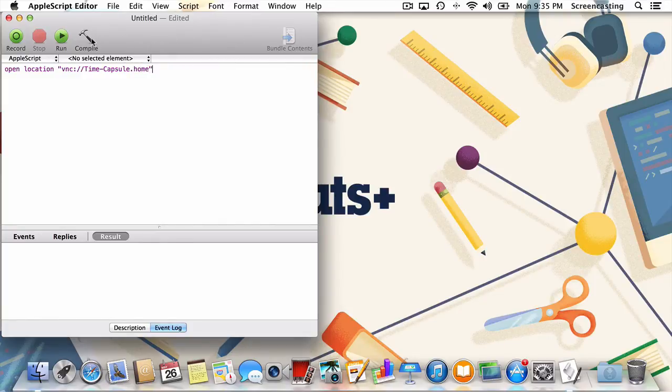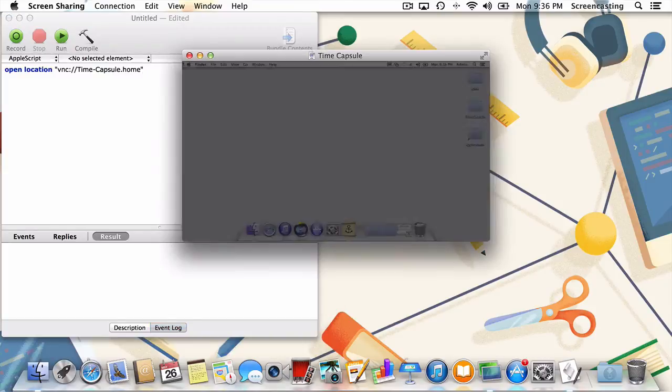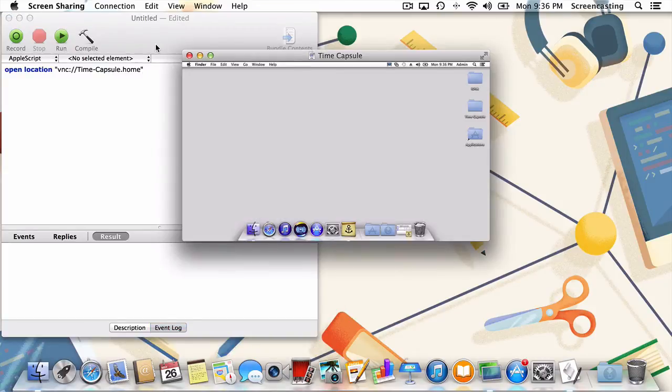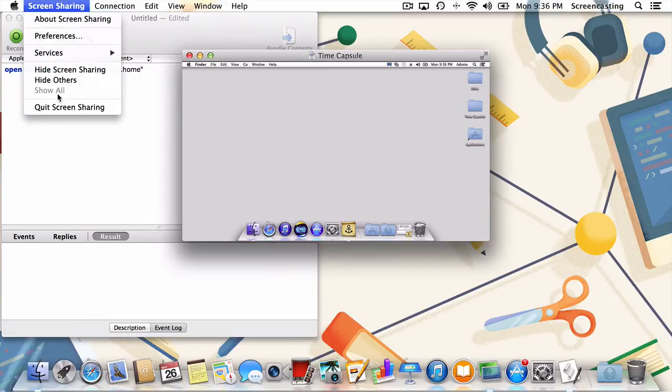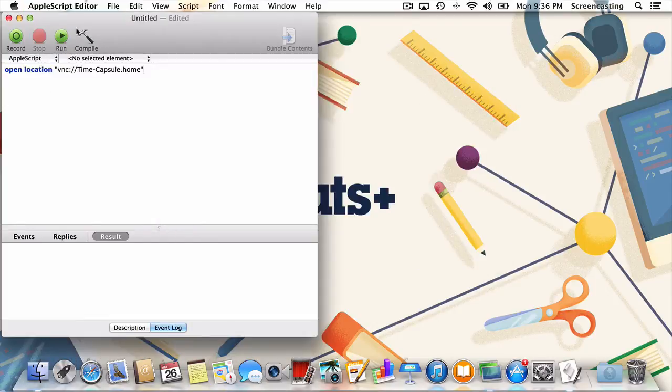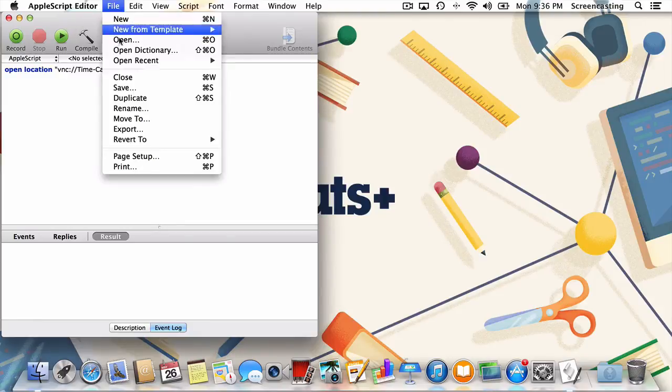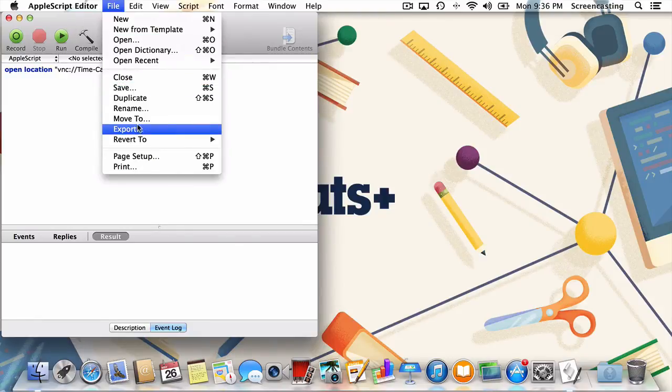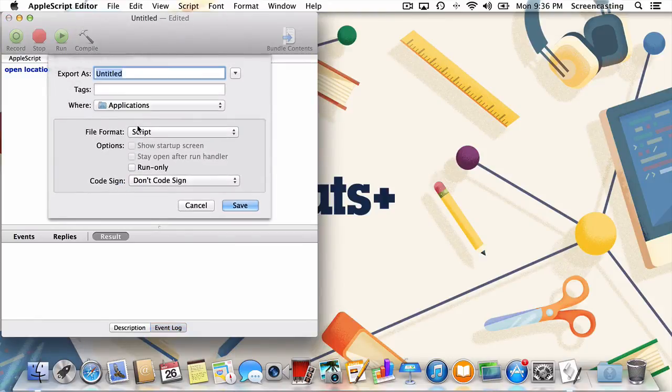Now I'll press compile and then run. Now for easy access, we're going to export this script as an application. I'll go to file, then export, and give it a name.